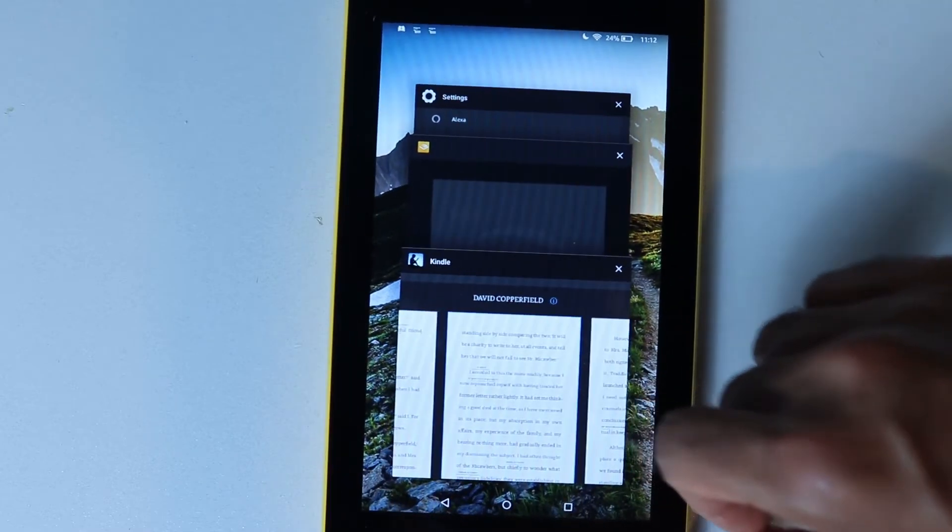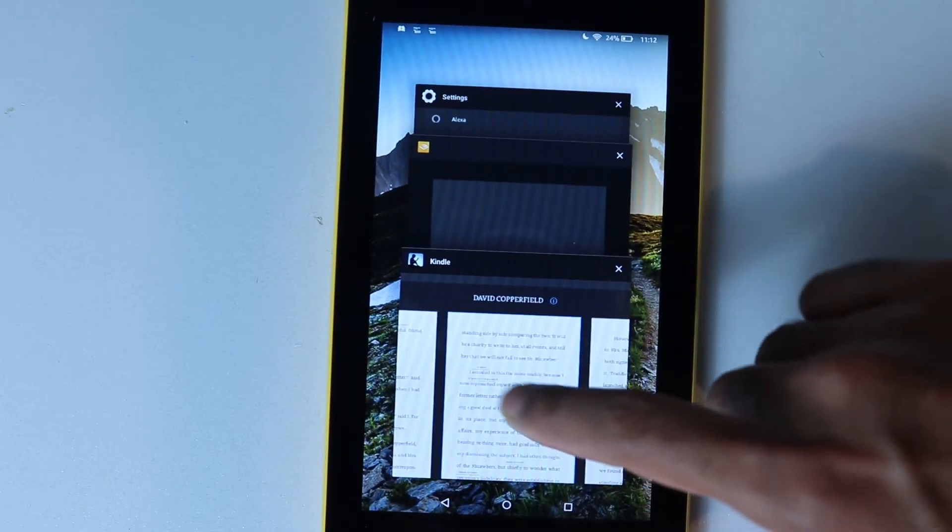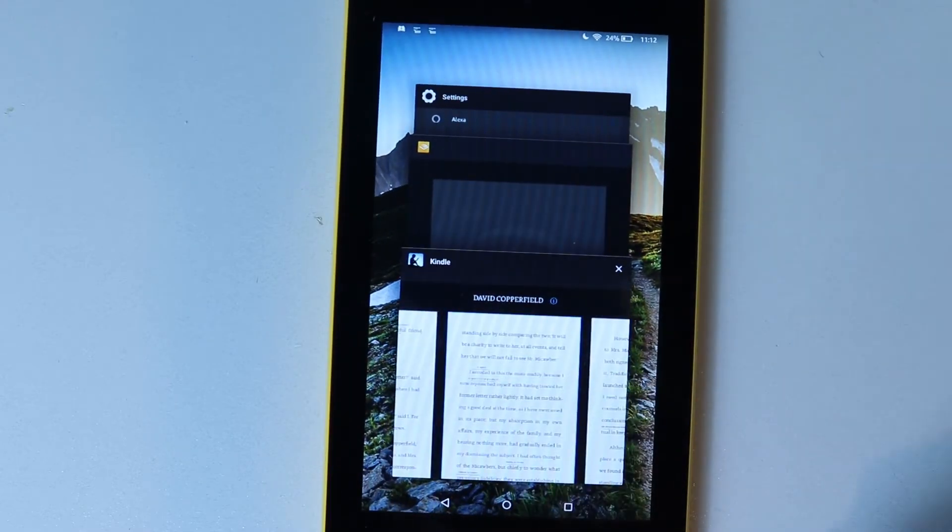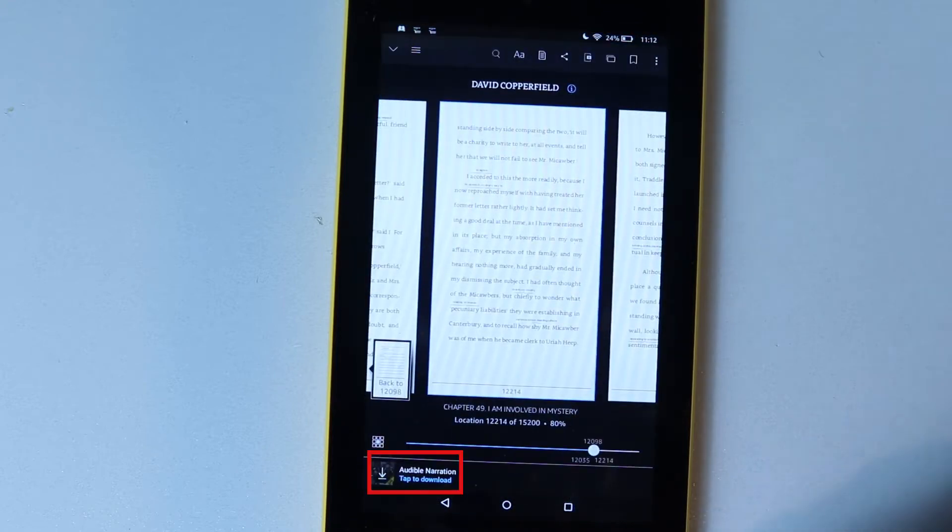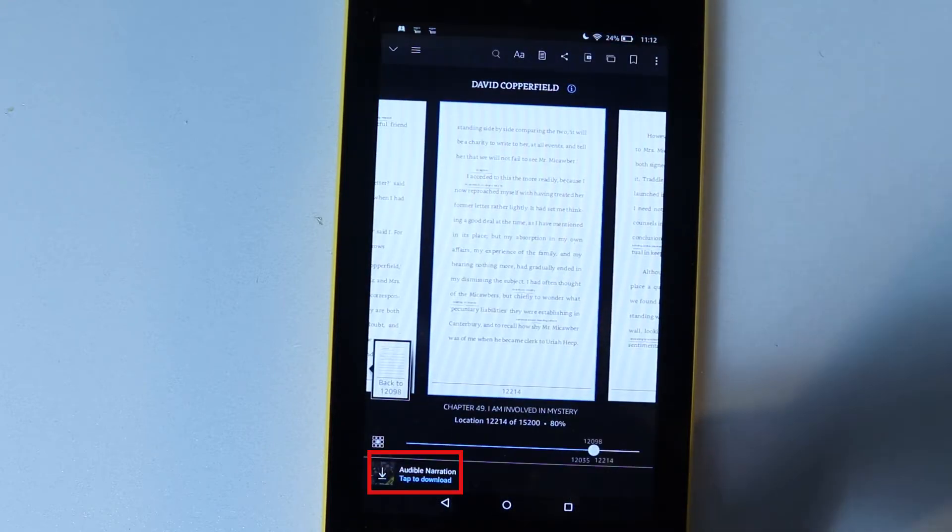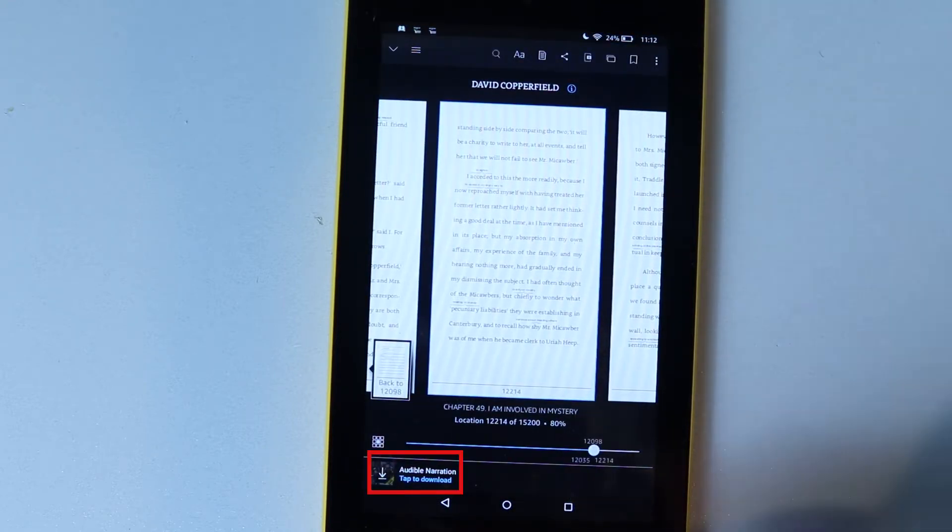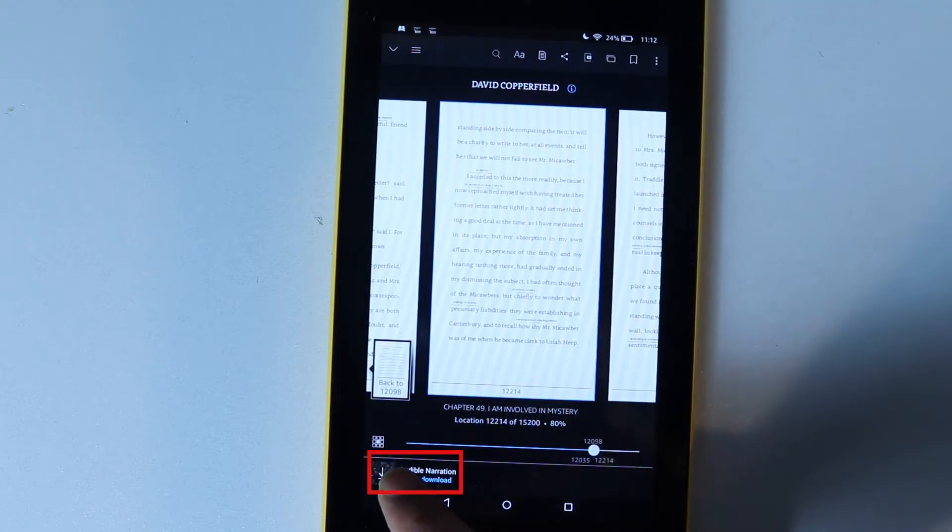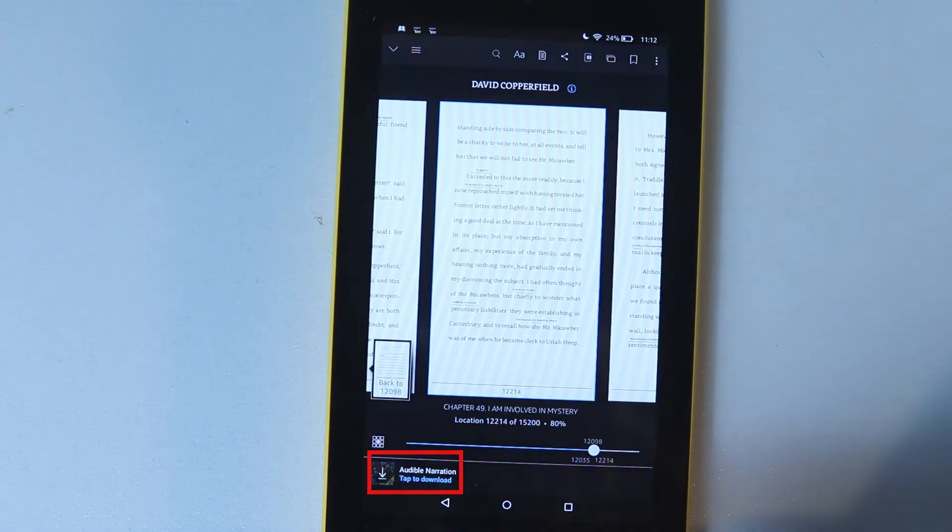Now, if I go back to the Kindle, it would still ask me to download, which is another pain because I have to wait for it to download. And this audiobook is really large, so it's going to take me a while.